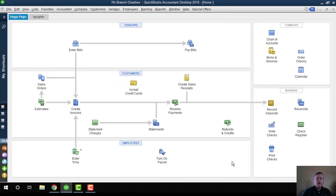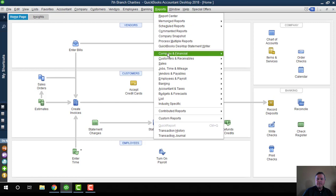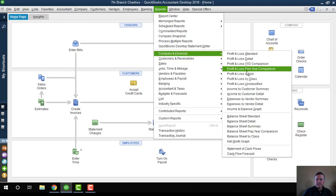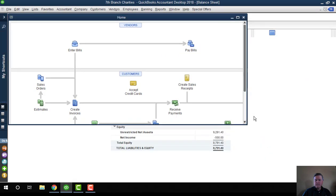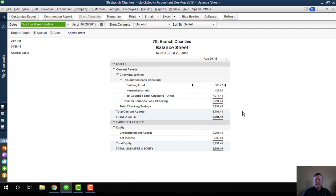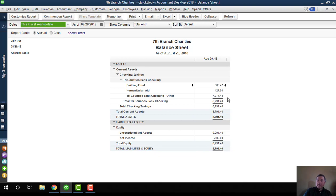Okay, so here's what that does for you. If I look at a balance sheet, then you can see that I have the one main checking account, and then I have an amount of money in building fund, an amount of money in humanitarian aid fund. And as long as I'm really careful when I make deposits and when I write checks that I'm using the correct sub-account, then those balances will remain correct.